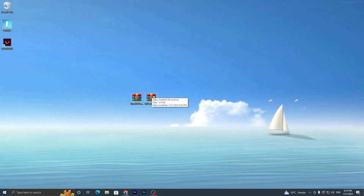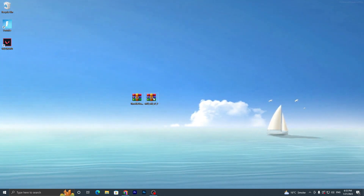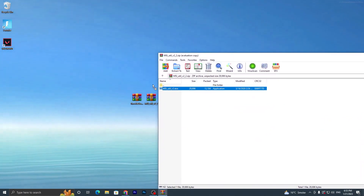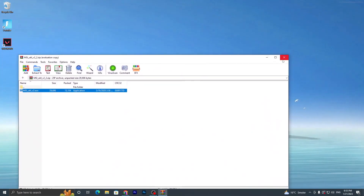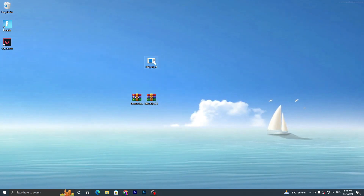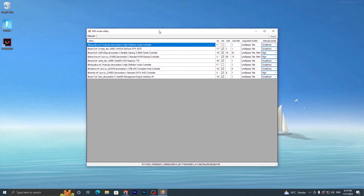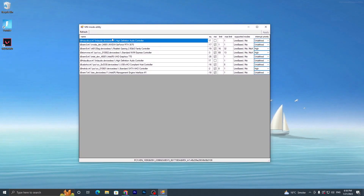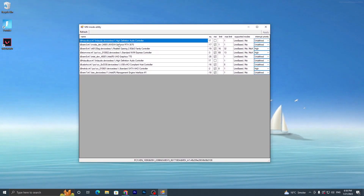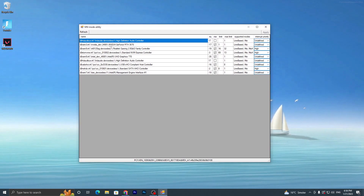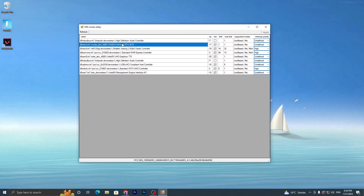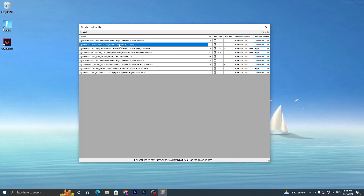Once you have both applications downloaded to your desktop, open the first file using WinRAR or a similar tool. Double-tap to open it and you'll find the EXE file for the MSI utility. Drag it to your desktop and close the RAR file. Now run this application as administrator and you'll get the MSI Mode Utility interface. Find your GPU model — Intel, AMD, or NVIDIA.